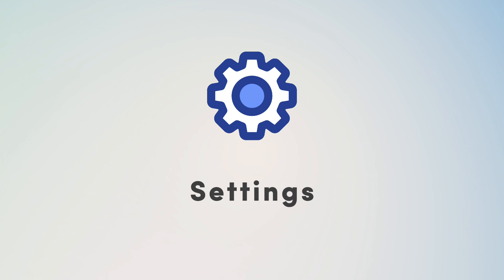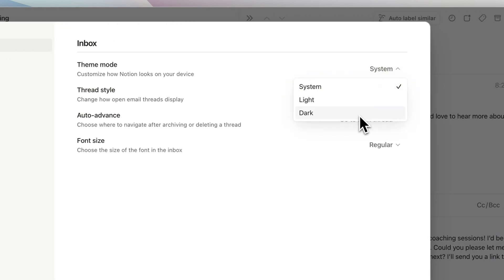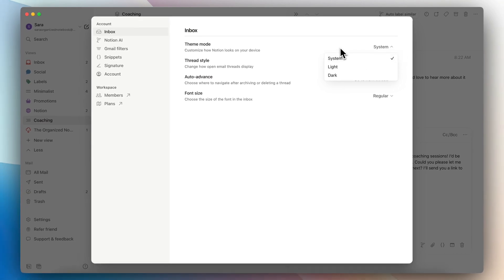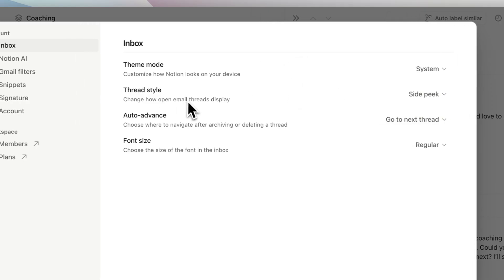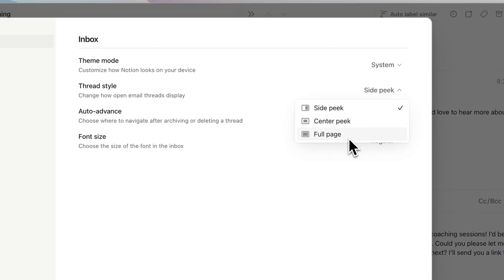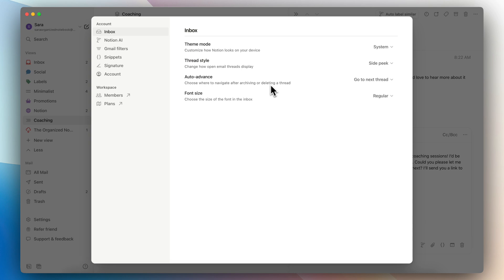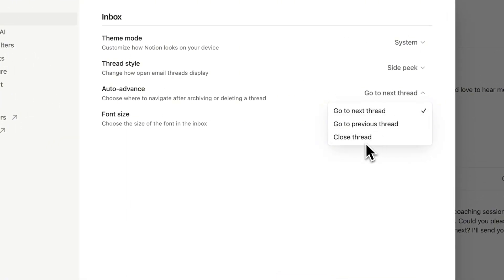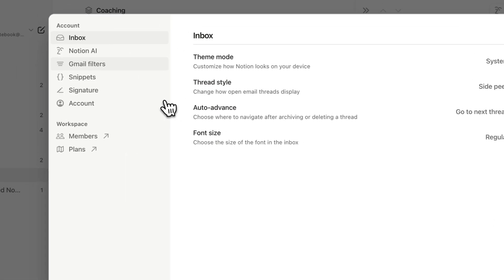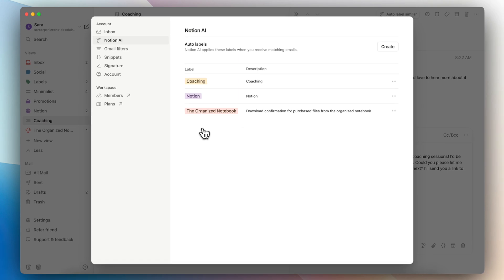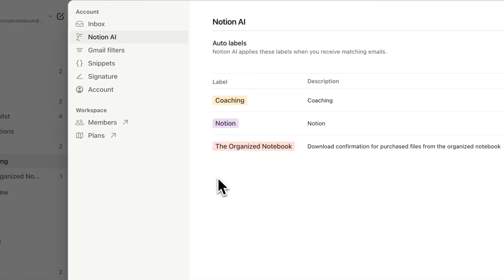Next, let's go over the settings for Notion Mail. You can click settings and then go to 'Inbox' to see the theme mode — system, light, or dark mode. System changes between light and dark depending on your system settings. You can also choose your thread style: whether they open inside peek, center peek, or full page — the same as how Notion database items open. Then there's auto advance, where you choose where to navigate after archiving or deleting a thread: next thread, previous thread, or close the thread. You can also choose font size: regular, small, or large. The next section is Notion AI, where you can see all the auto labels created with their descriptions, and edit or deactivate them.